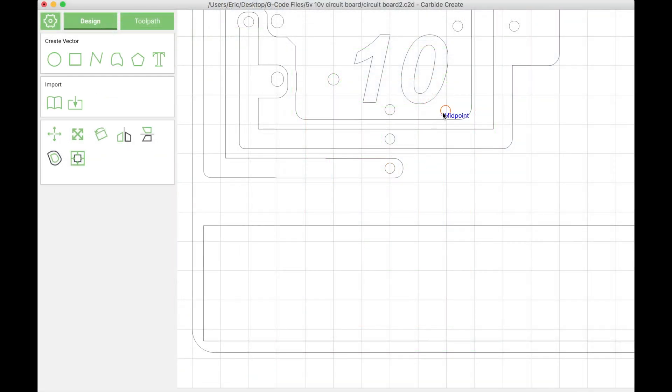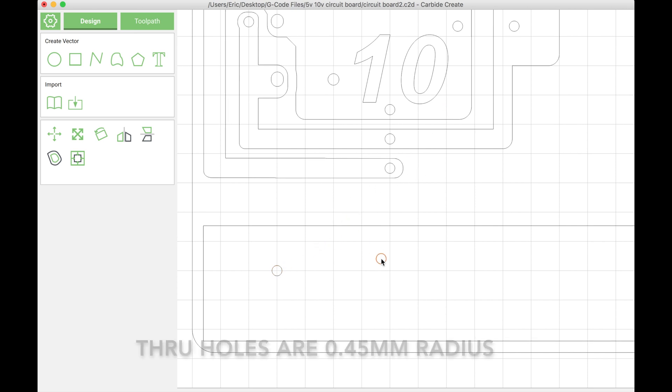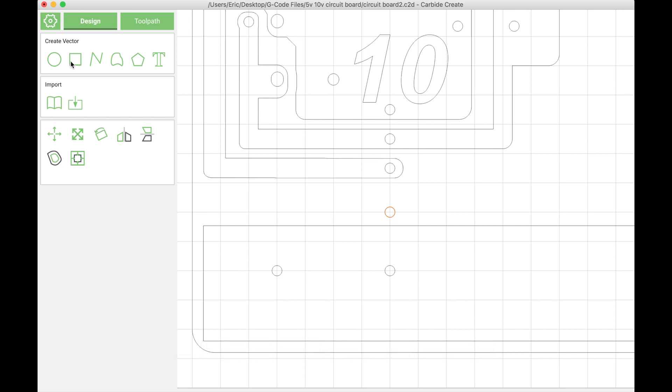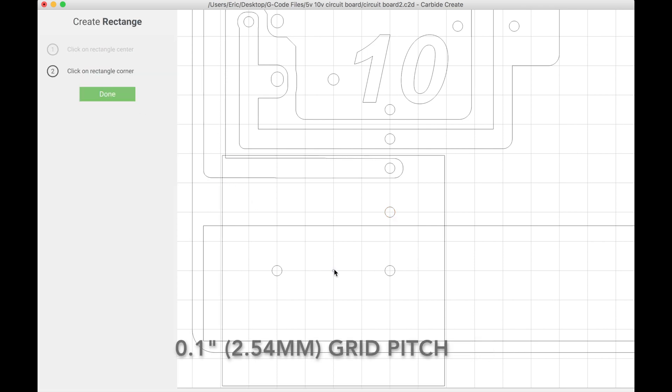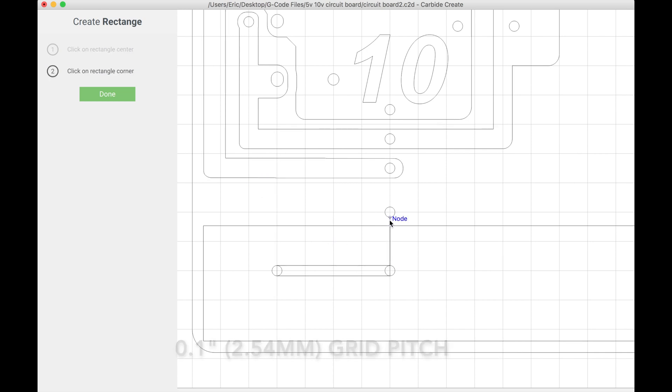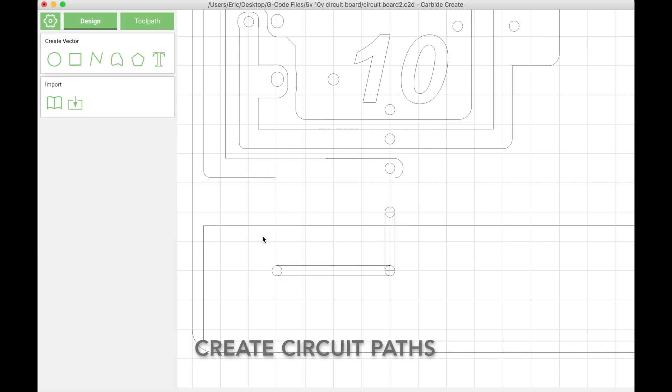For most of the devices I'm using, the pins require a 0.9 millimeter hole. I've laid out a few holes just copy and pasting them, and I have my grid spacing set to 2.54 millimeters to match the pitch of the devices.